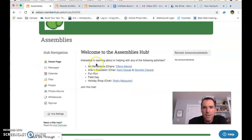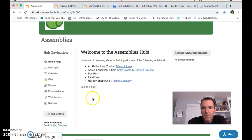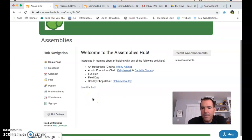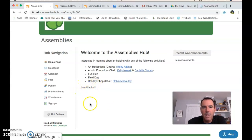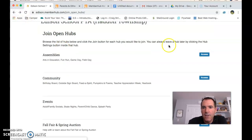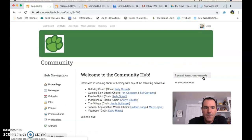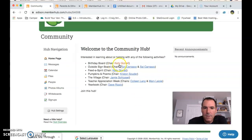Within a hub you can see a breakdown of activities: Art Reflections, Arts and Education, Fun Run, Field Day, Holiday Shop. Most of them have chairs at this point. If you join a hub, there would be a Join button on the previous page instead of Access — clicking Join means you've now joined that hub. Here's another hub — Community — which is also well chaired.